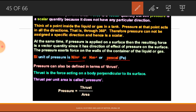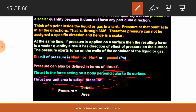Pressure is also defined in terms of thrust. Thrust is a force acting on a body perpendicular to the surface. Thrust per unit area is called pressure. So: Pressure = thrust / area, or Pressure = force / area — both are valid.